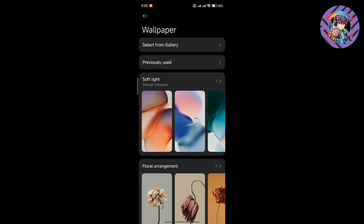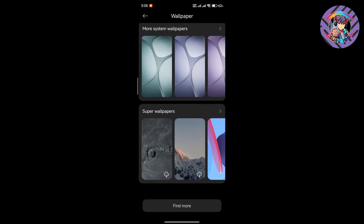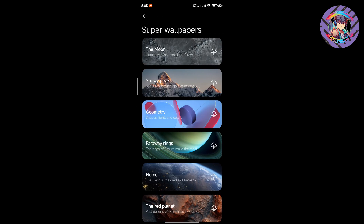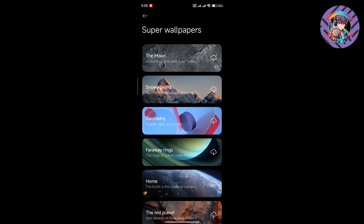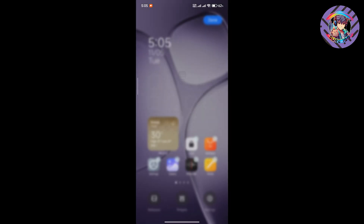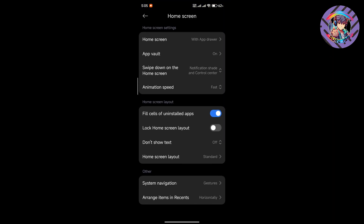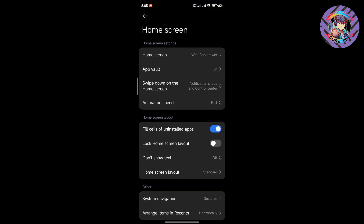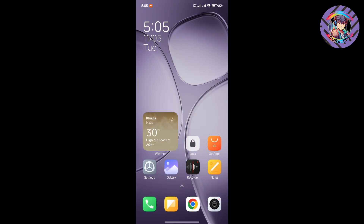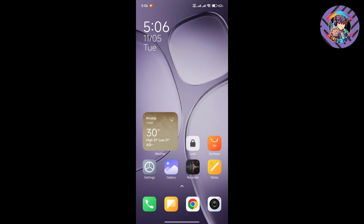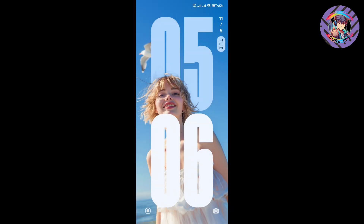You can see the brand new wallpapers from Xiaomi 15. Going to the settings panel, there is a new layout for home screen customization. I can also see the new App Vault with transparency and smooth animation.